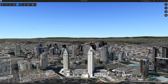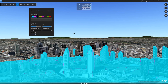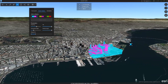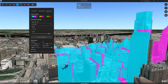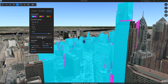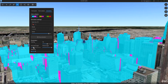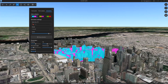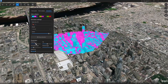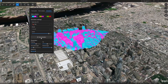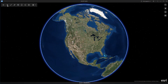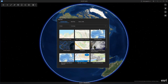With View Shed Analysis, you're able to adjust a wide range of parameters to analyze the visible surfaces from a sensor or human observer. Analyze view sheds over time as well to aid the site selection of buildings, cell phone towers or parking structures, survey locations or security camera positions.